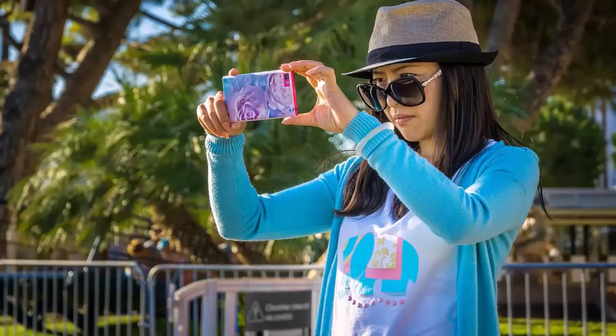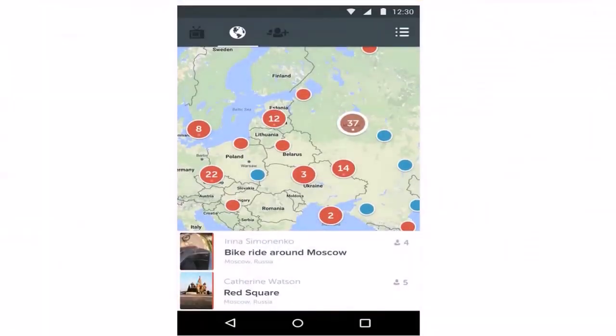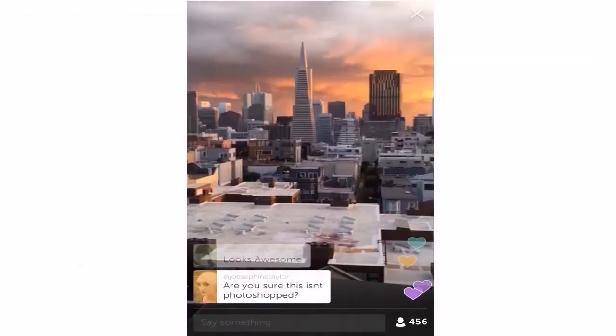When you use Periscope, you'll find that you're presented with a map of the world upon signing in. On this map are various points where you can see people who are currently streaming video. Simply click on the dot on the map and the name of the broadcaster, and then you can tune in to start watching. You can then comment on the video, ask questions, like it, follow the person, or leave to watch something else.